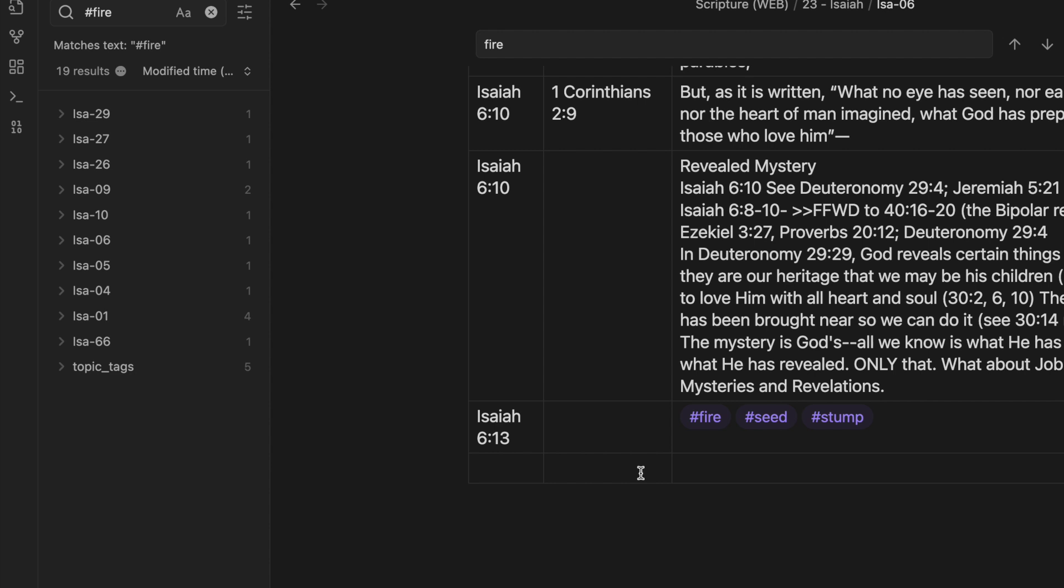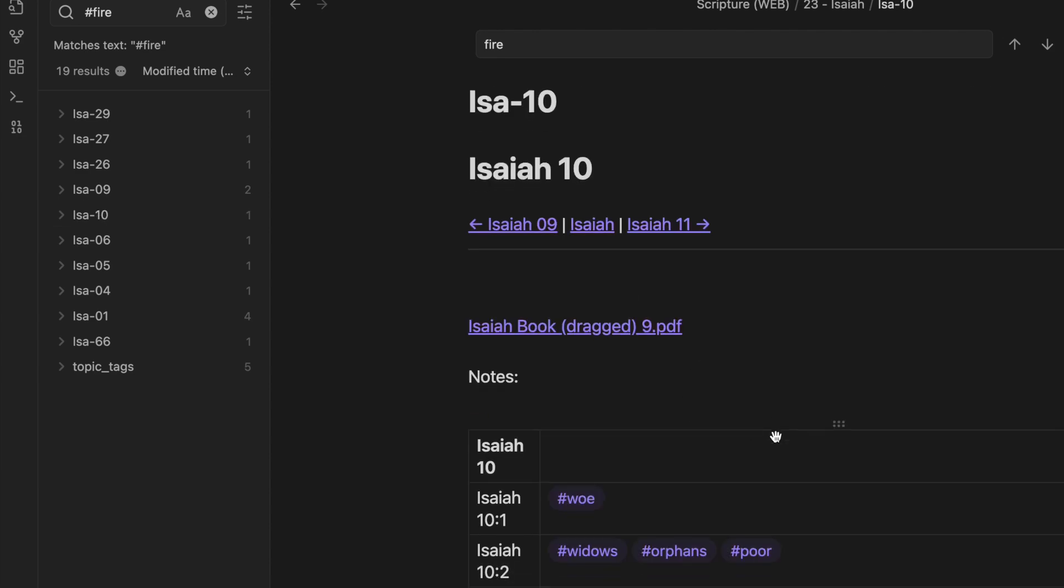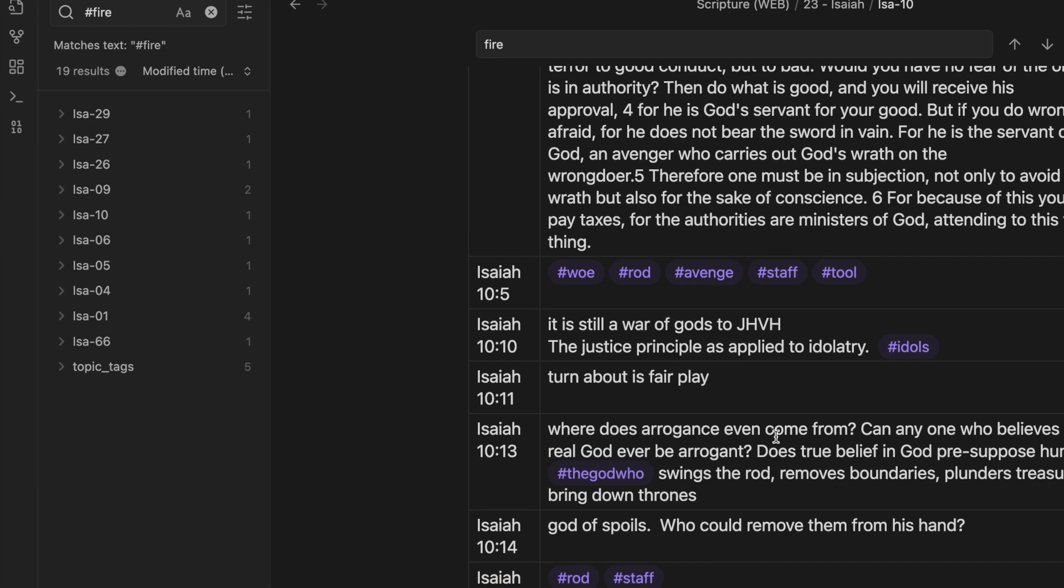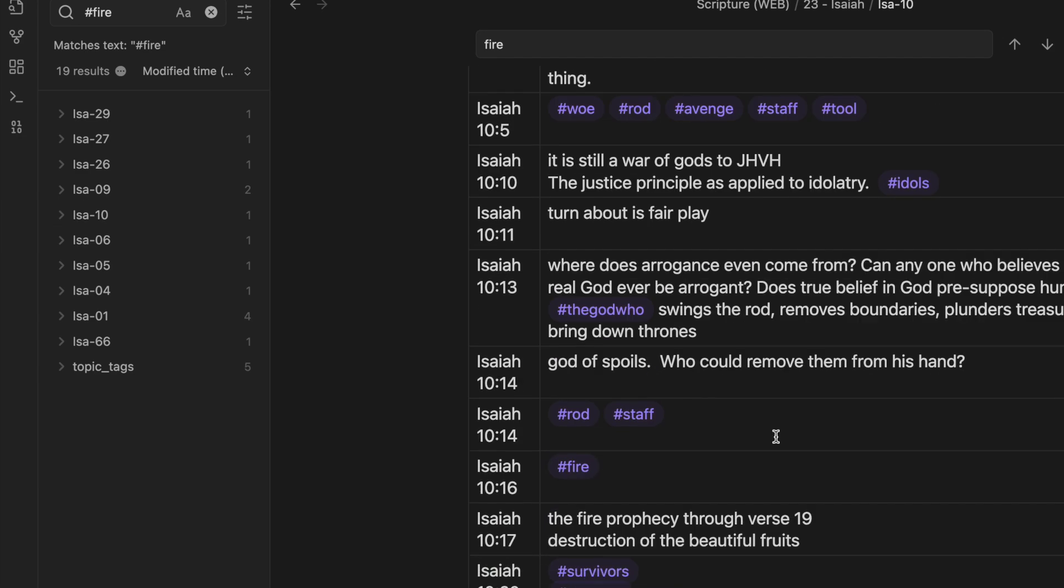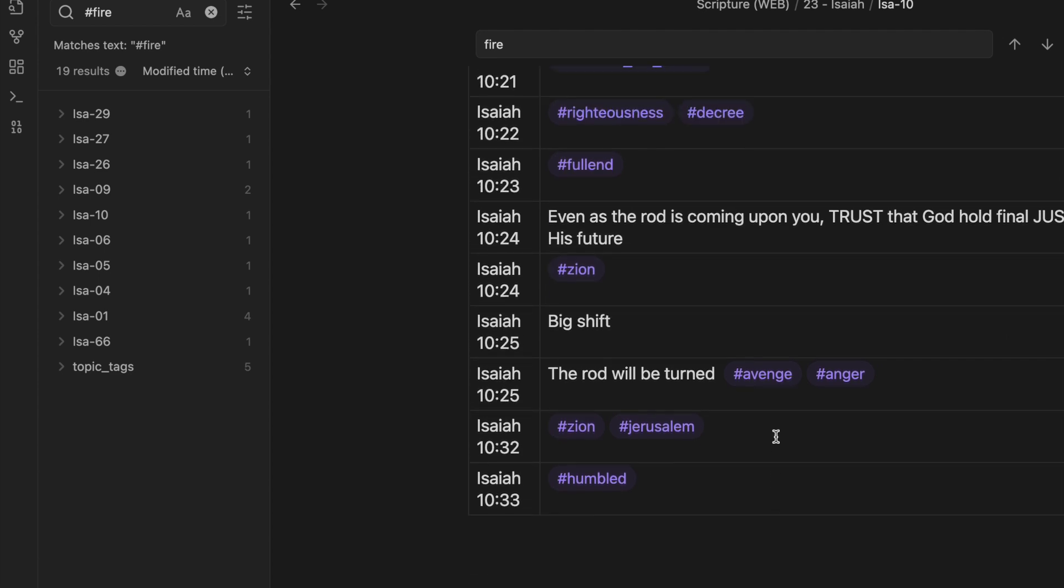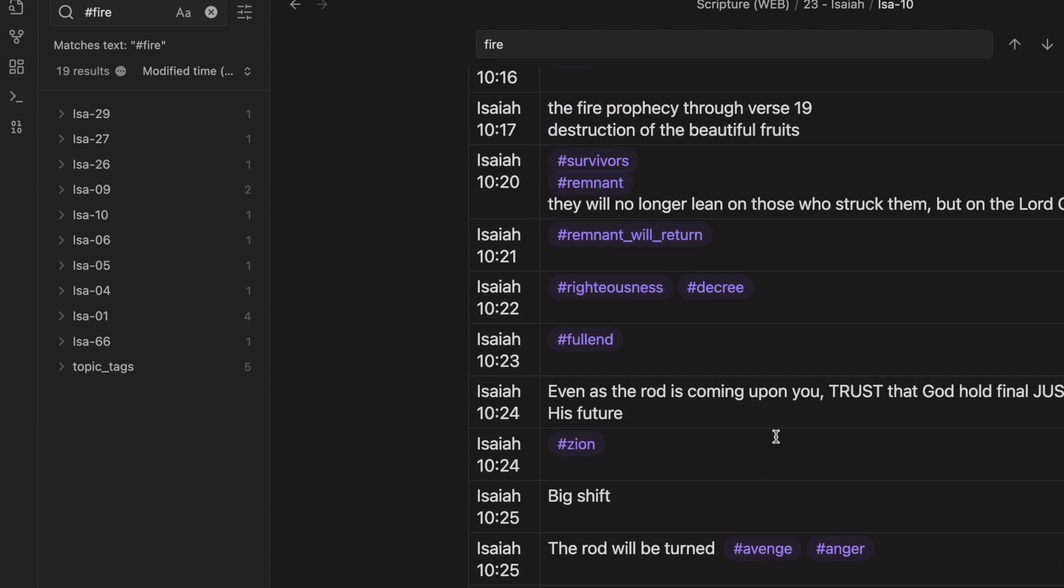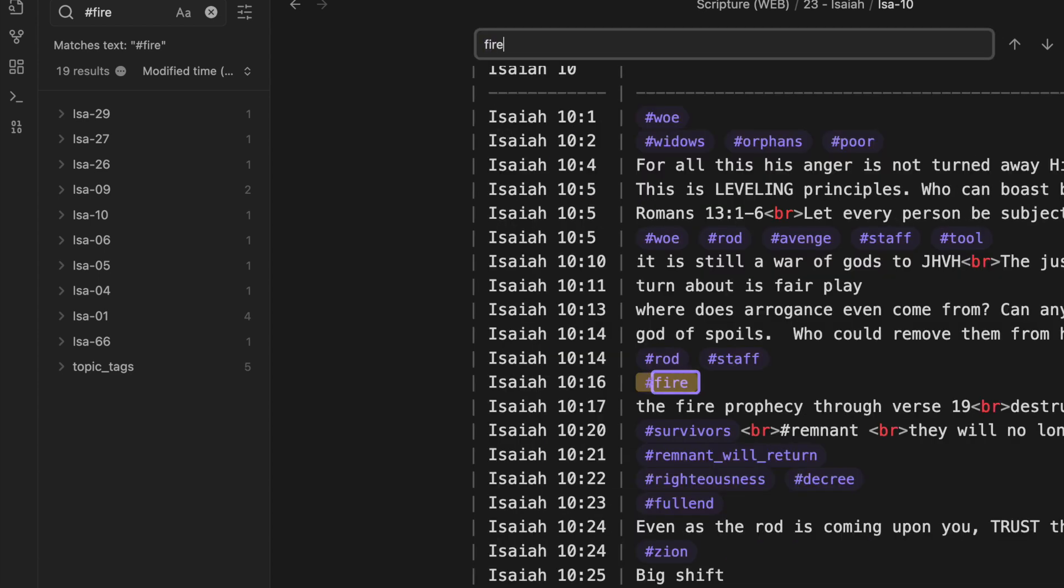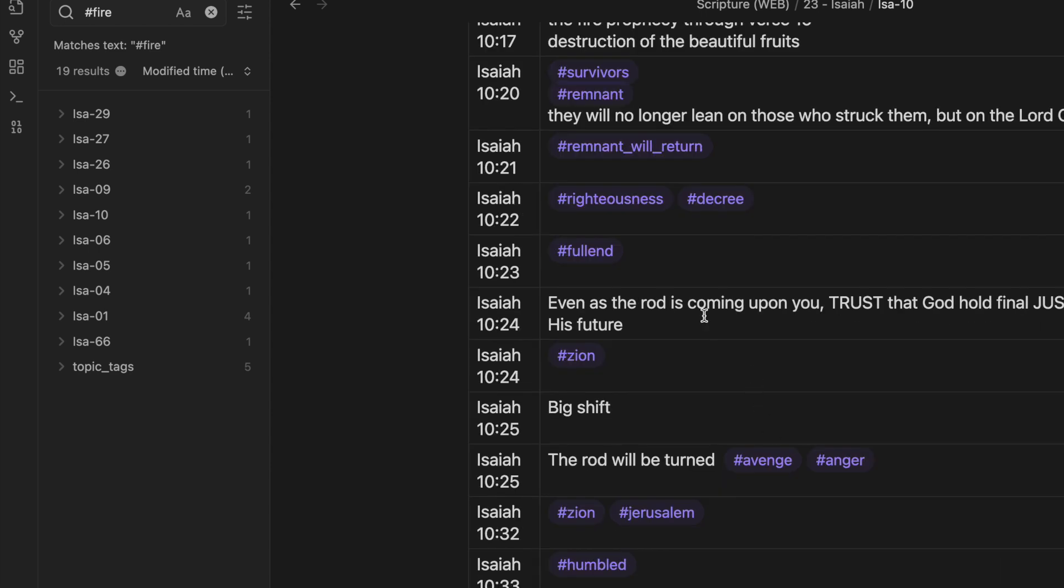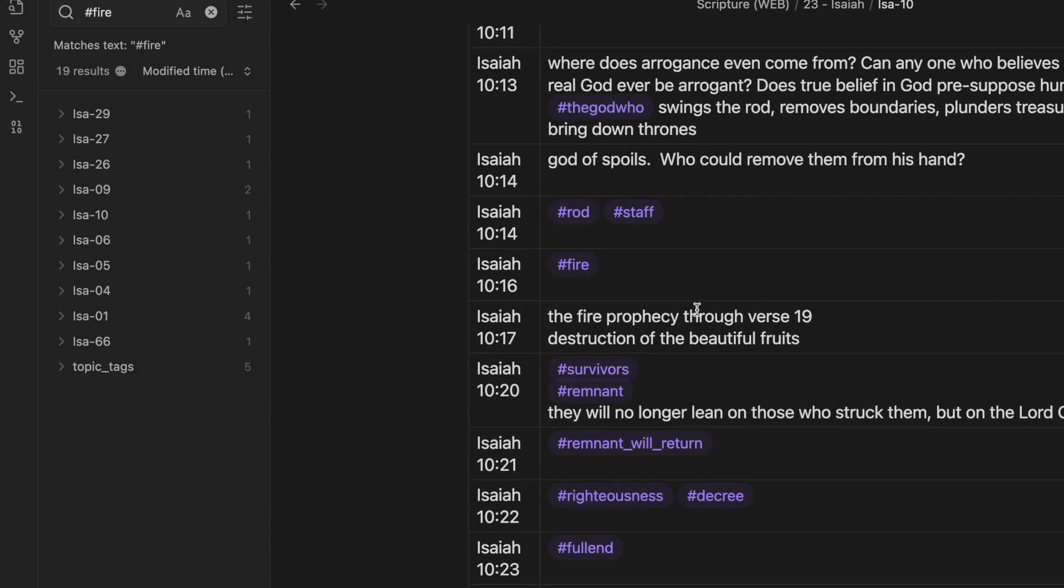Then it jumps to 10, and you can see there is, I don't see the fire. 10:16. Let me see what 10:16 says. You see how it's just handy. You can see what you've noticed before, how the theme kind of develops around the words that you might not have noticed if you hadn't been tagging them.